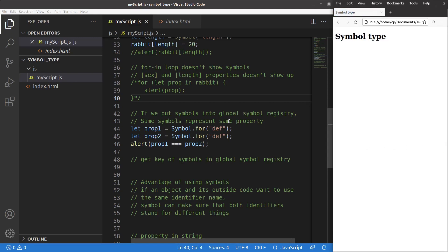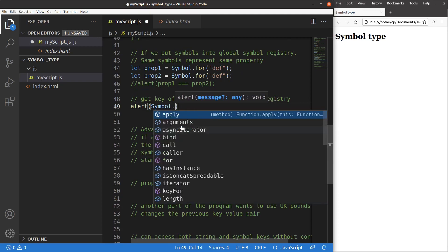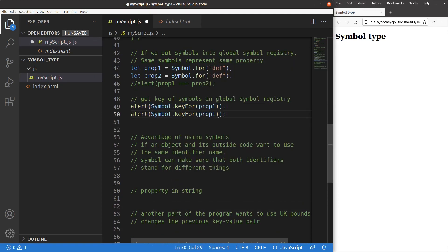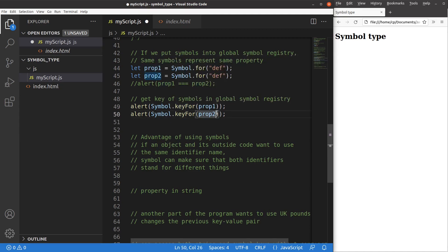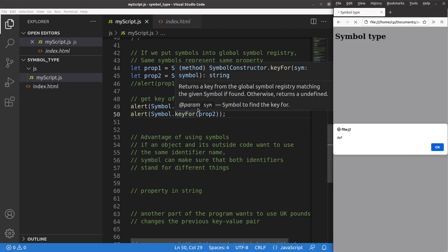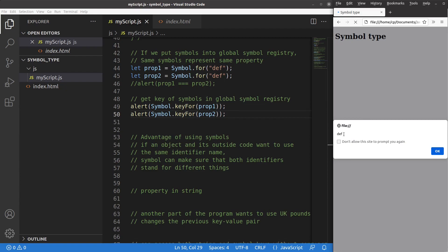How can I access the keys of symbols in the global symbol registry? I use the Symbol.keyFor() method on both prop1 and prop2. After saving and reloading, both return 'def' — which is the key, or description, of those symbols. So keyFor() lets you retrieve the description of a symbol located in the global symbol registry.